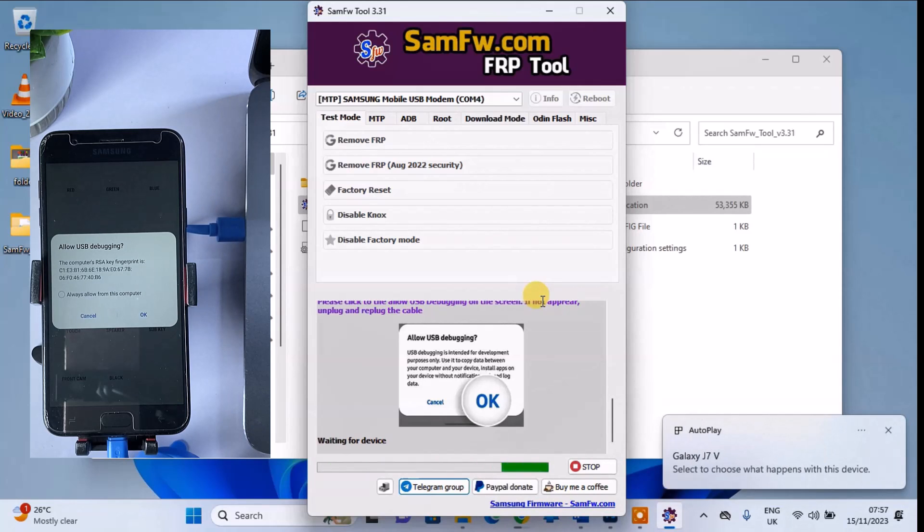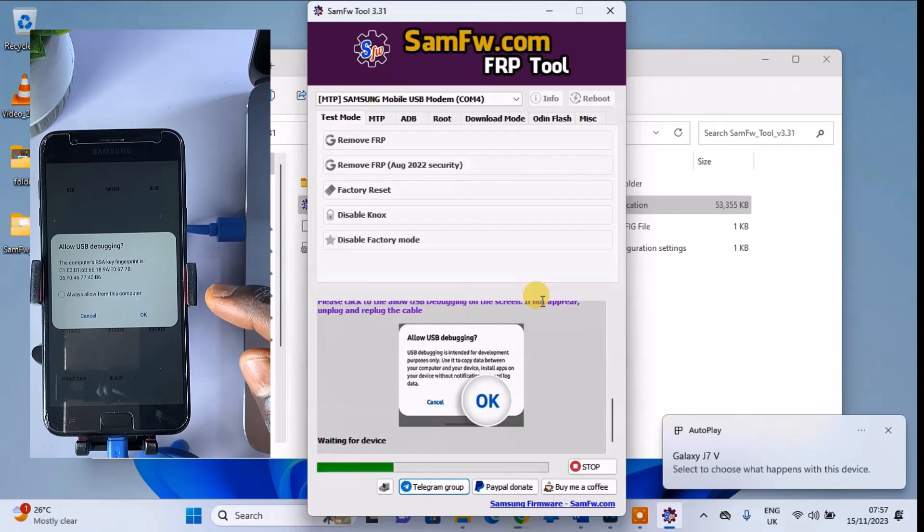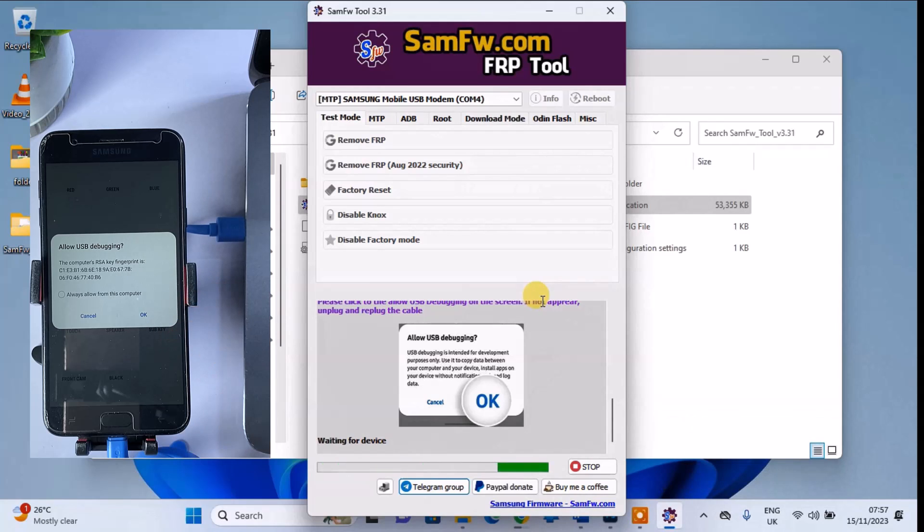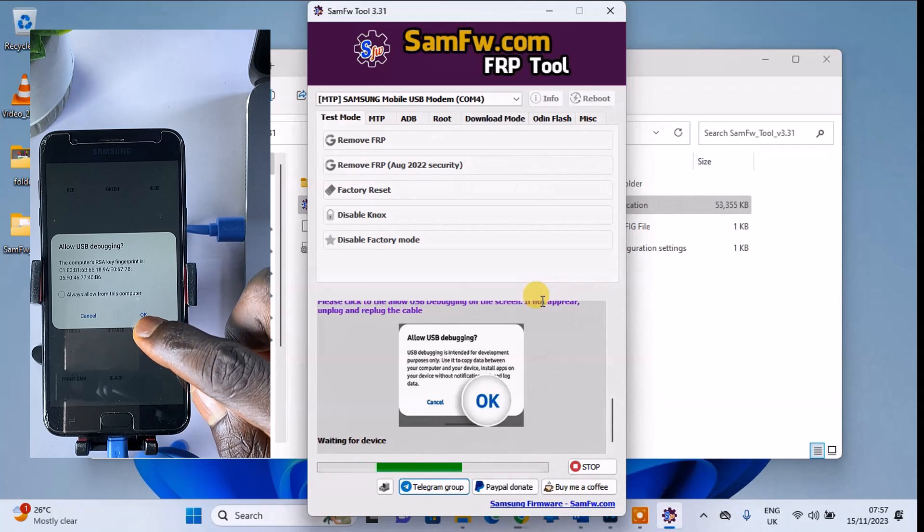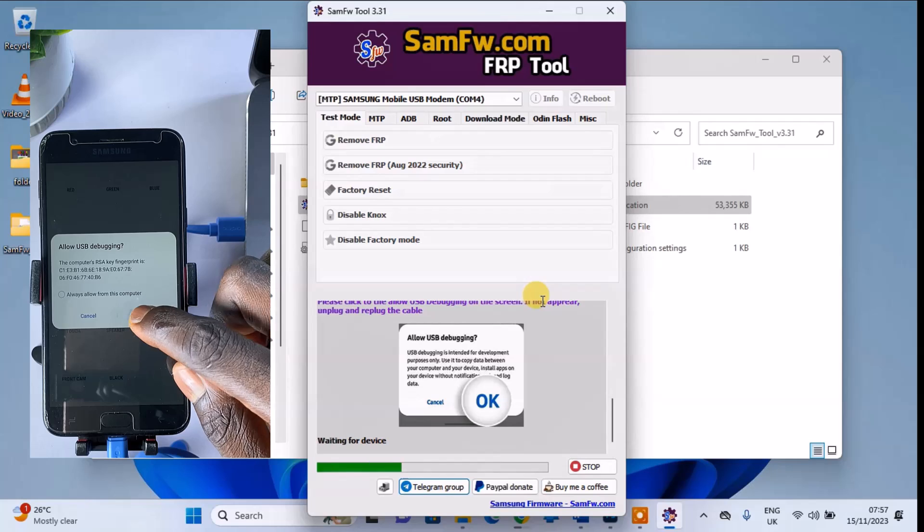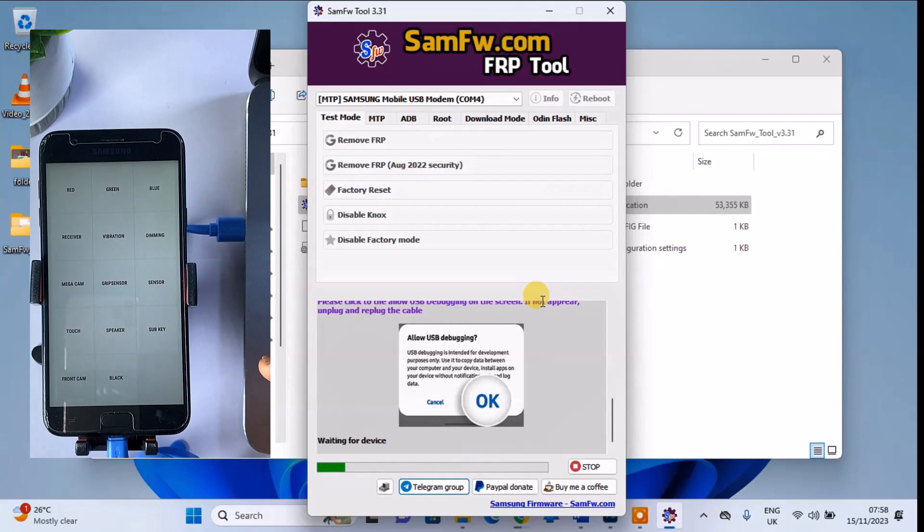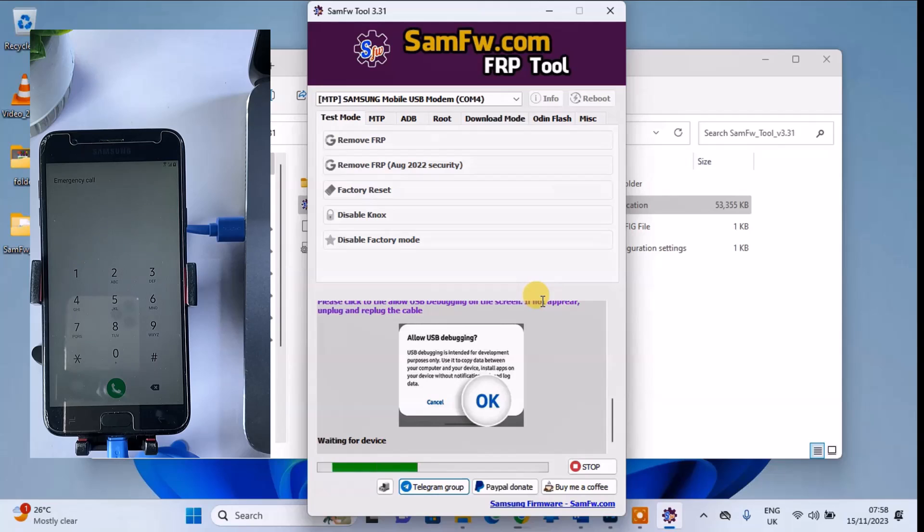A pop-up screen will prompt you to enable USB debugging. Click OK to accept. Now this action will automatically remove the FRP lock from your Samsung phone. Keep in mind that some phones may need to restart after the FRP removal process.